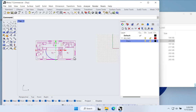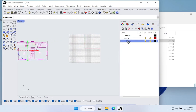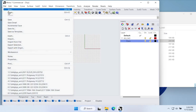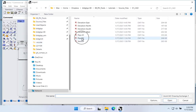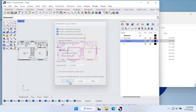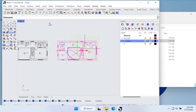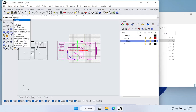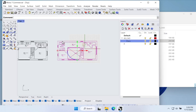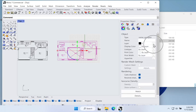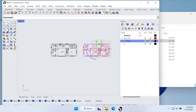Let's do the same thing with Plan 02. Go to File > Import, select Plan 02, hit Open, confirm inches, say OK. Notice the geometry is all selected by default when it comes in, so I come up to the command line, type Group, hit Enter, then go to Properties > Layer and move it onto the Plans layer as well.